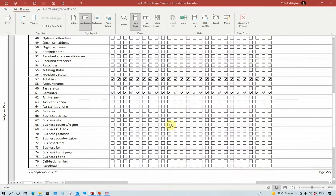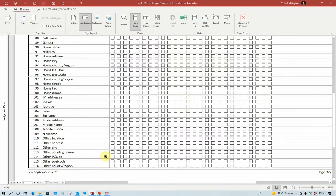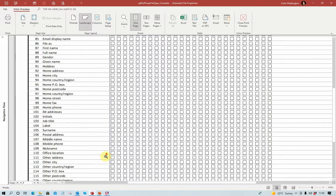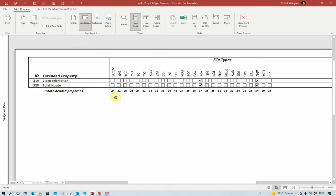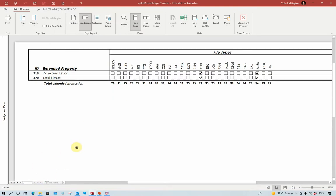Carrying on through the screens, there are some properties where I haven't found any file types that use them yet — optional attendees, organiser address, assistant's name, birthday, etc., for contacts presumably. Going through to the end, as mentioned, the last few are for video files only, including the bit rate and video orientation. At the bottom you can see the total number of extended properties for each file type, varying from about 20 up to almost 50 for JPG files, which can include all sorts of EXIF data.